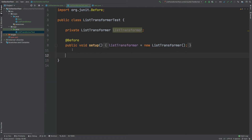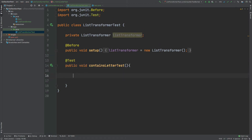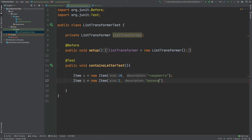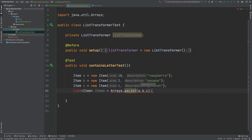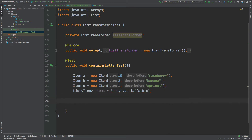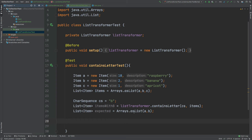I've moved over to the ListTransformerTest class. I've started by creating the setup method which will instantiate the ListTransformer we'll be using in our tests. The first test we'll be doing will be for the containsLetter method. I'm going to define a few items and add them into their own list. Now that we've defined our items, we want to filter against these items for all the items that contain the letter B.